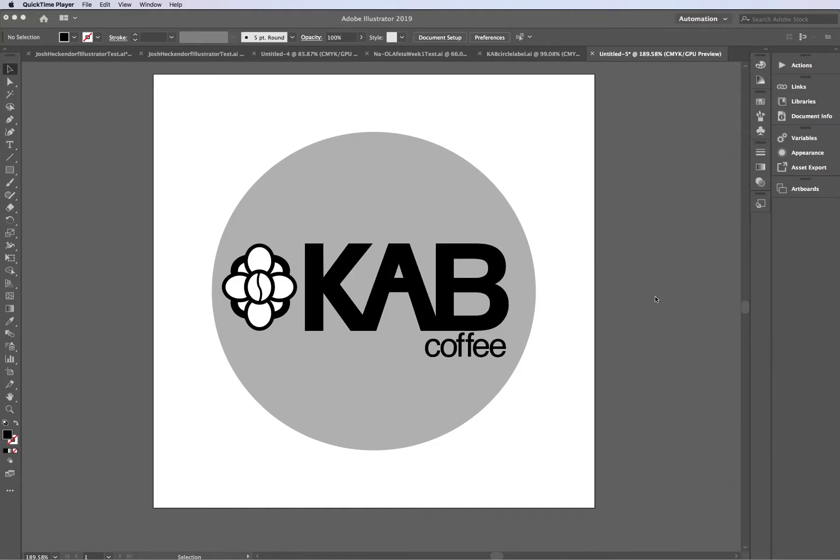In this video, I'll show you how to take a final logo design and use the Asset Export option in Illustrator to save a few different file types.